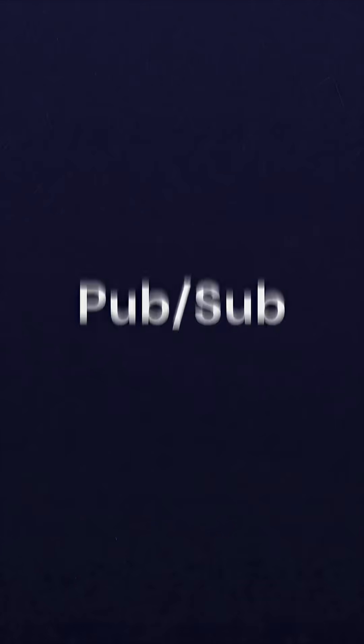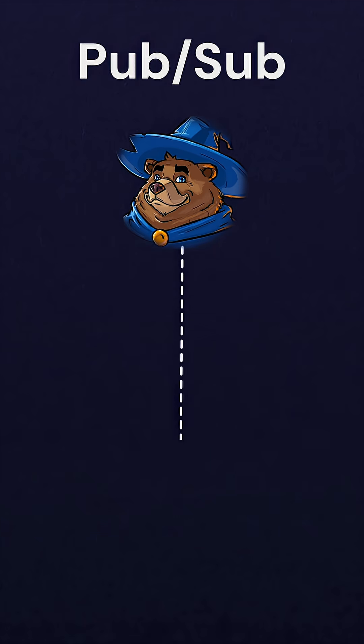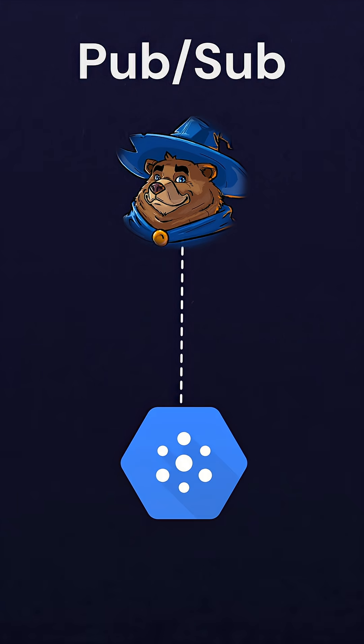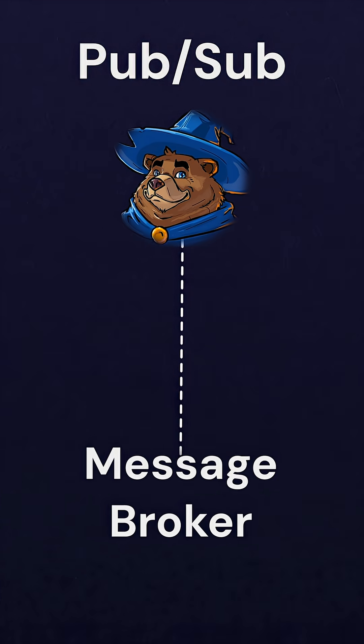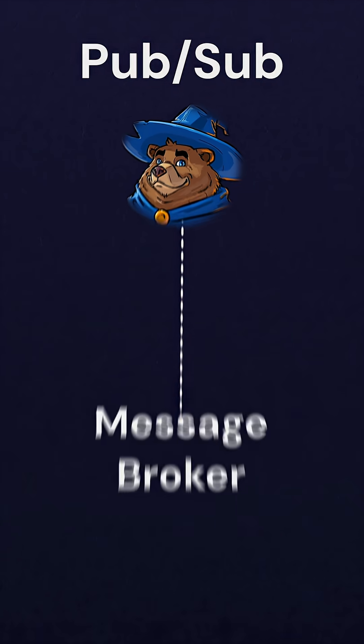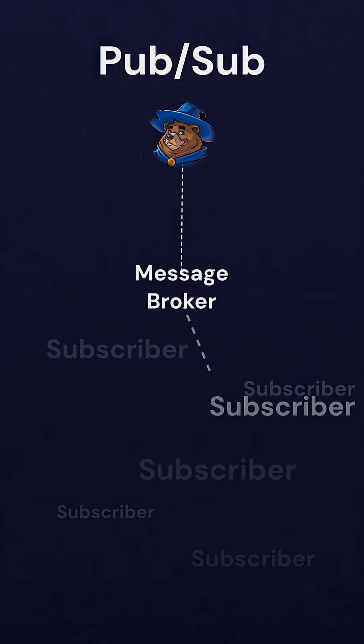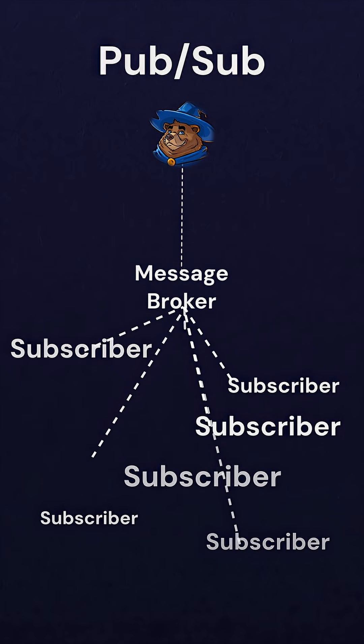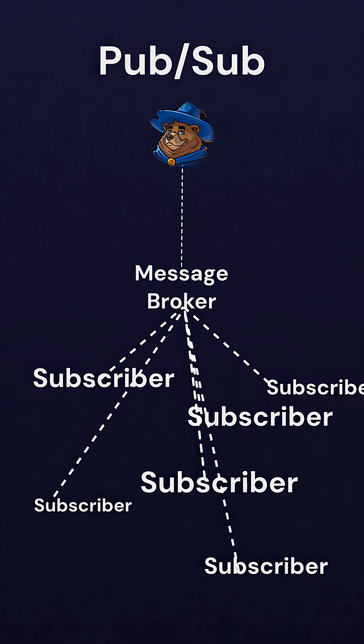In a PubSub system, a publisher sends a message to an intermediate message broker, like Rabbit, Kafka, or Google PubSub. That broker is then responsible for making sure the message makes it to any other services that happen to be subscribed to that kind of message.